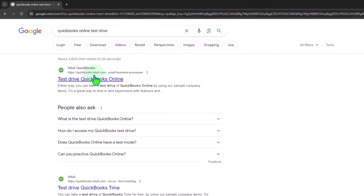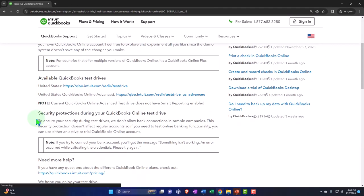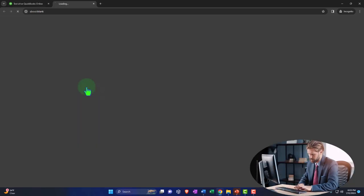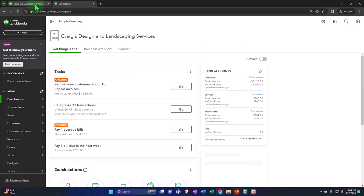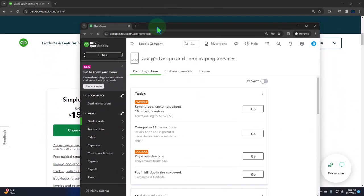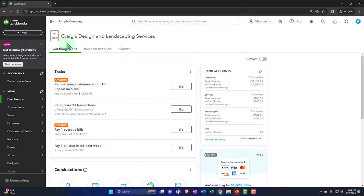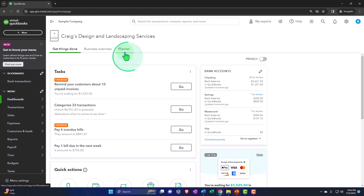Search for 'QuickBooks Online test drive' and look for the result with intuit.com in the URL — that's probably the easiest and fastest way to find it. Then open it up and verify you're not a robot. This way, if you were working in your company file in your actual browser, you could still have the test drive open in incognito — your actual company file on one side, and the sample company file as a sandbox on another screen or toggled between.